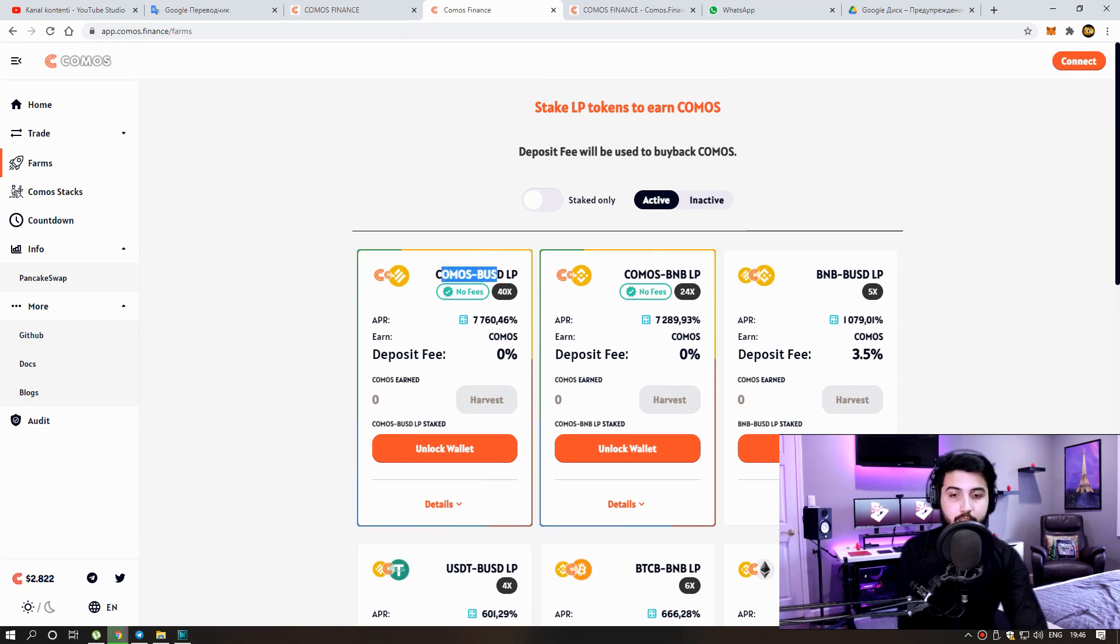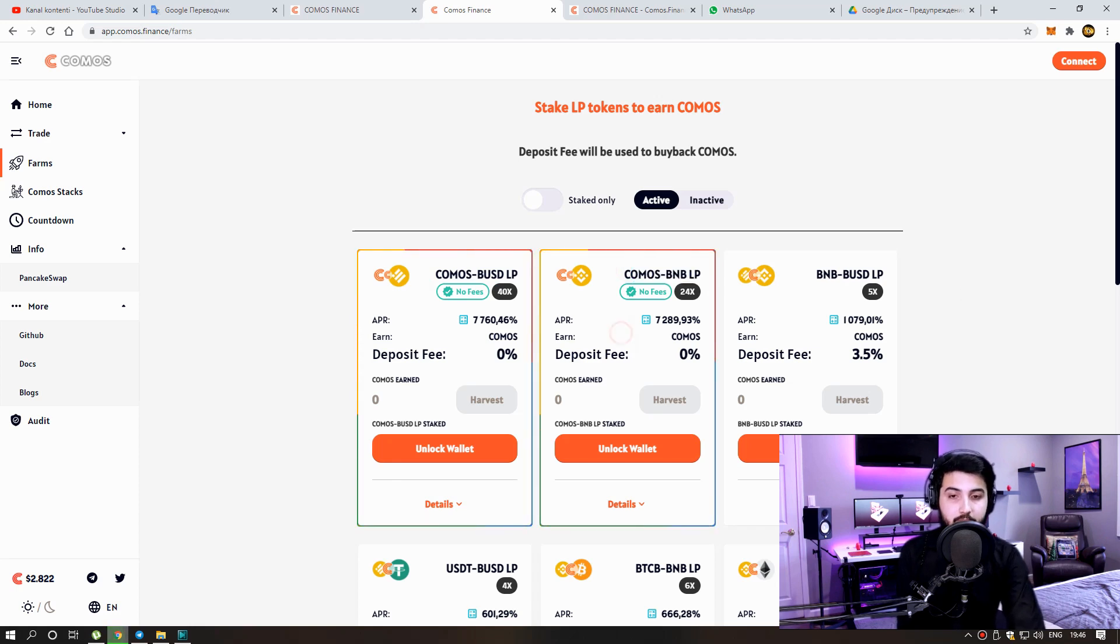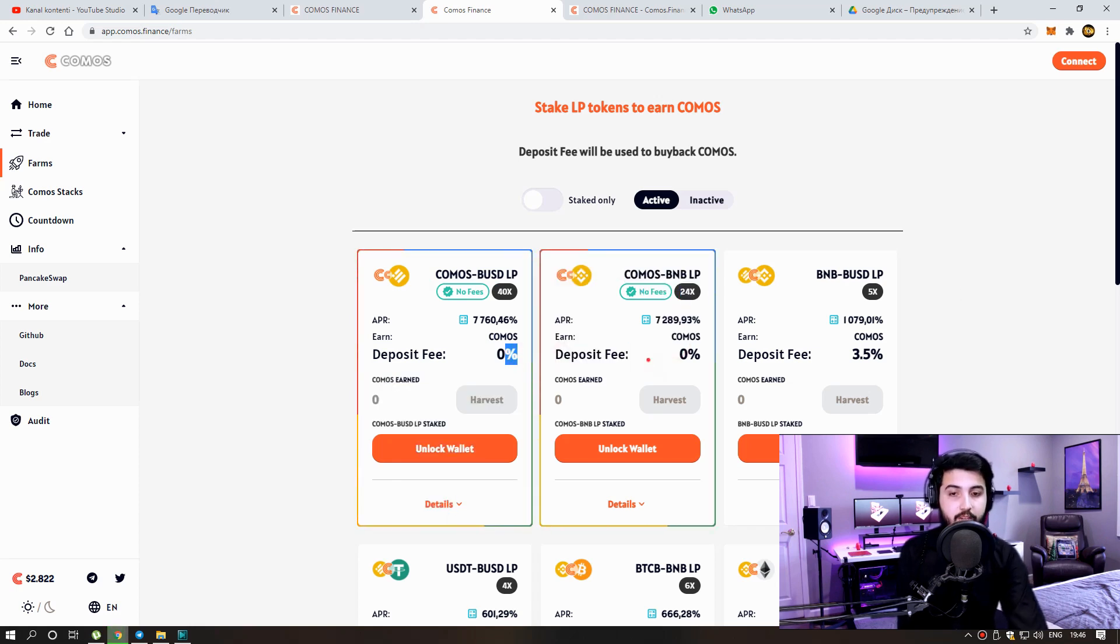Comos BUSD, Comos BNB farms, no commission when investing. Other farms had 3.5% commission. You can really get a lot of high income from here.